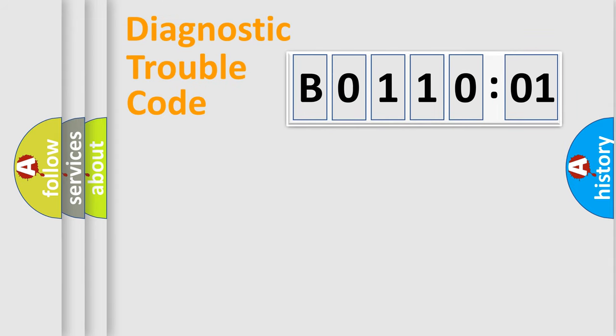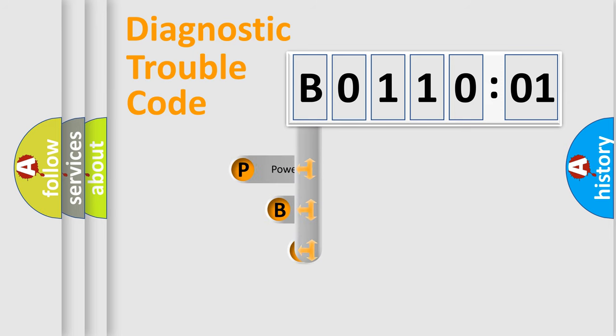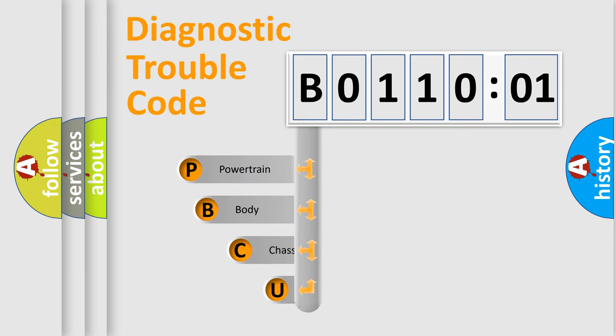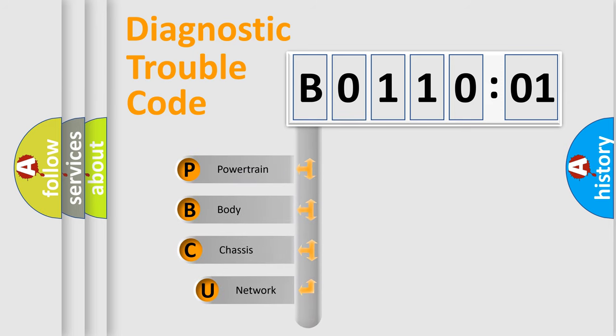First, let's look at the history of diagnostic fault code composition according to the OBD2 protocol, which is unified for all automakers since 2000.